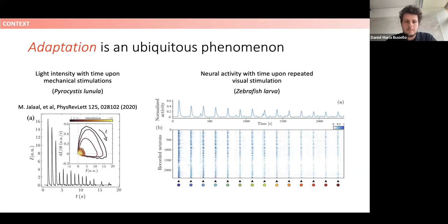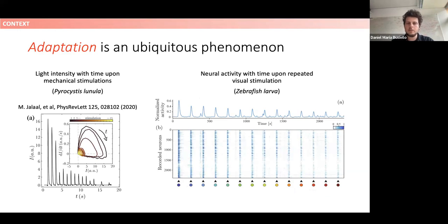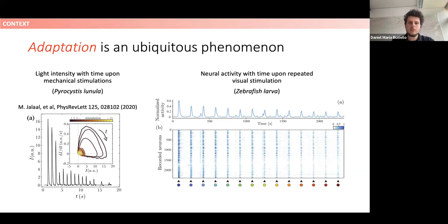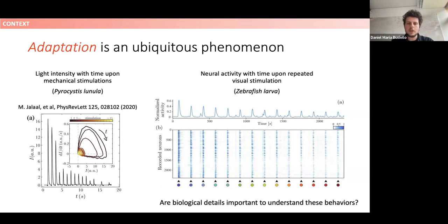Let me pose a question: I will show two examples of adaptation. One is light intensity over time upon mechanical stimulation of Pyrocystis lunula, a dinoflagellate, and the other is neural activity upon repeated visual stimulation in zebrafish larvae. These two patterns have striking similarities — a reduction in the signal up to a certain steady-state response upon repeated stimulation. Since these two systems span very different spatial and temporal scales, the biological details may not be so important to understand adaptation, its advantages, and its functional role.